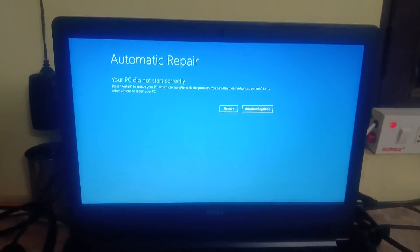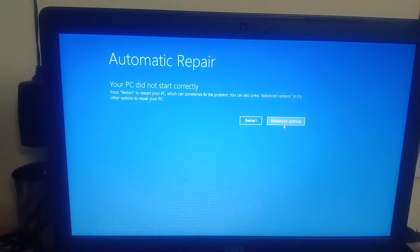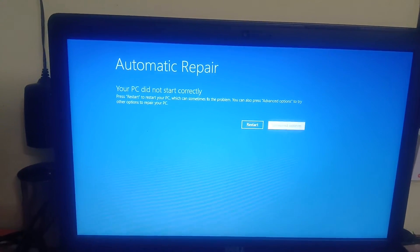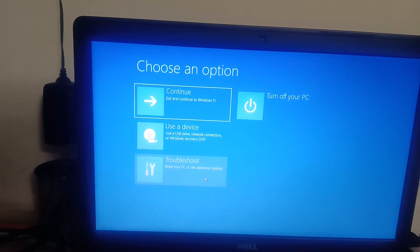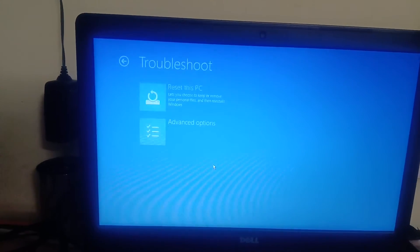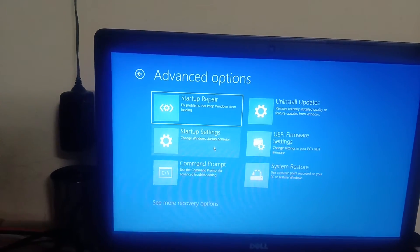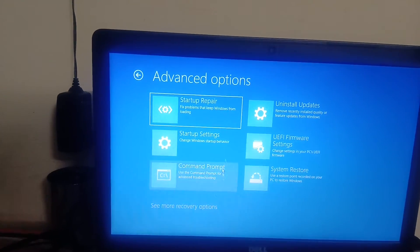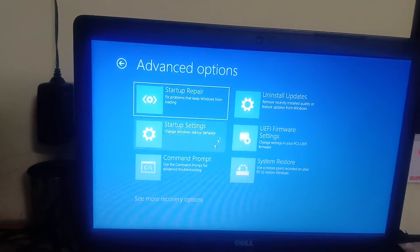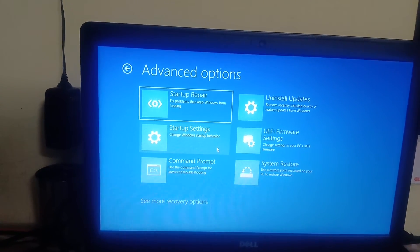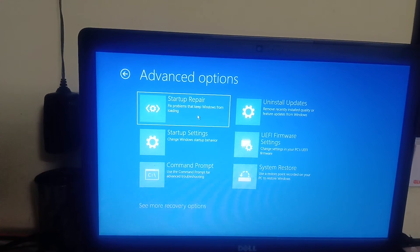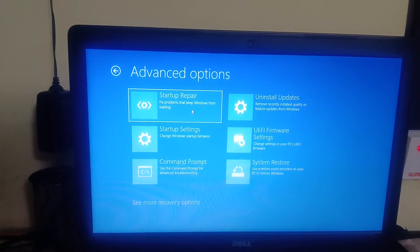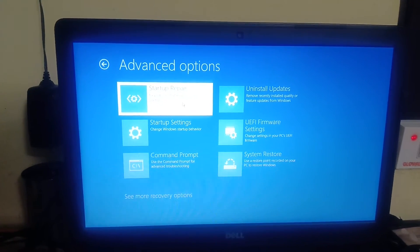So let's try to fix this issue guys. We need to click on this option Advanced. Now you need to click on Troubleshoot, Advanced Options, and from here guys you will see a lot of options here. So first of all, I should suggest you to click on this option Startup Repair.